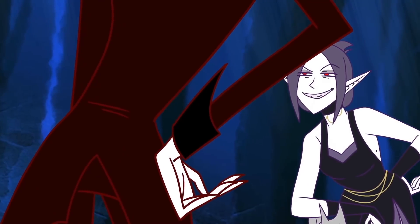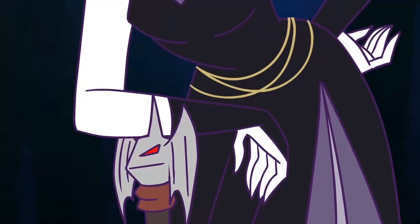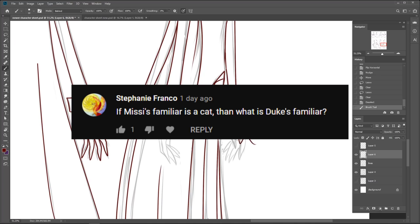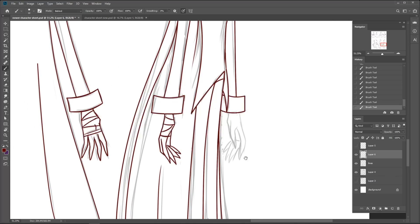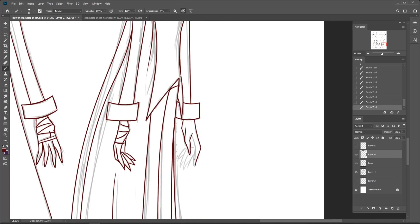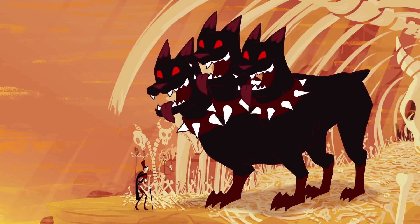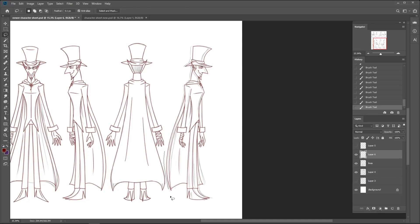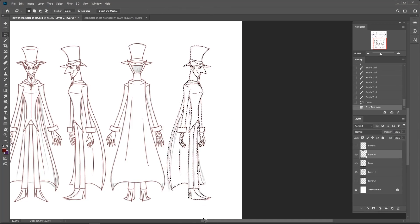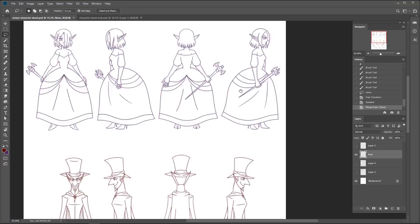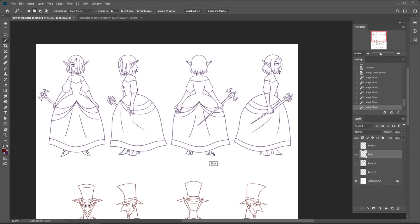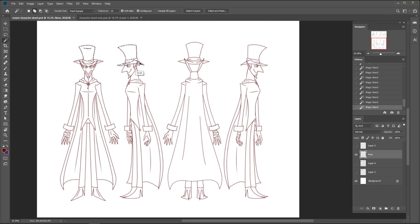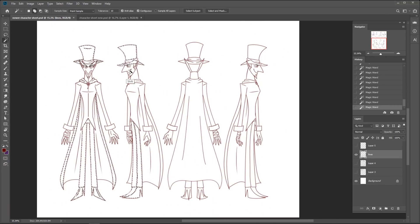If Missy's Familiar is a cat, then what is Duke's Familiar? A dog. More specifically, this one. I mean, come on, a good toxic couple means one dog person and one cat person just for the animosity alone, right?